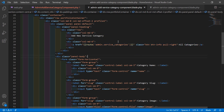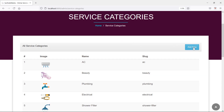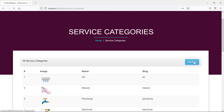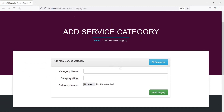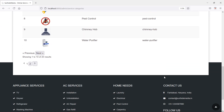Now let's check this form. Switch to the browser and refresh the page. You can see the 'Add New' link. If I click on it, you can see the page for Add Service Category with text inputs for category name, category slug, and a file input for the category image.